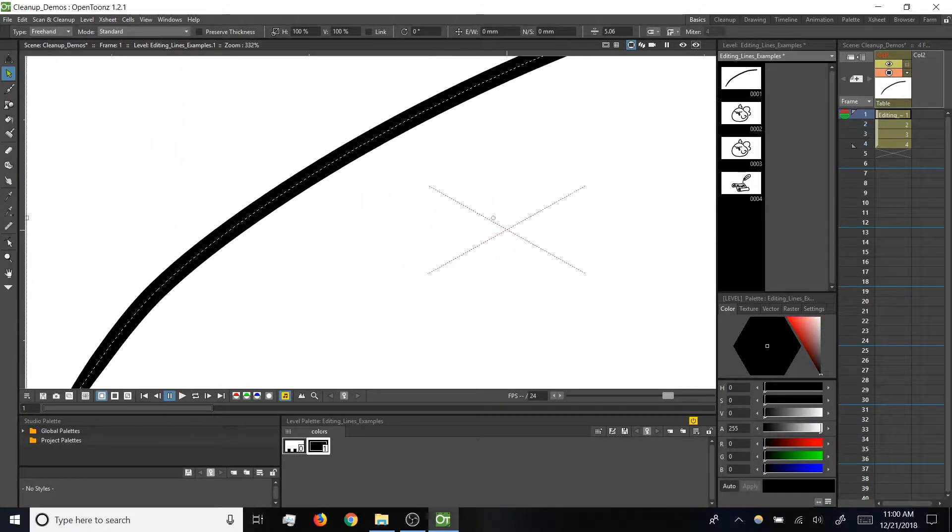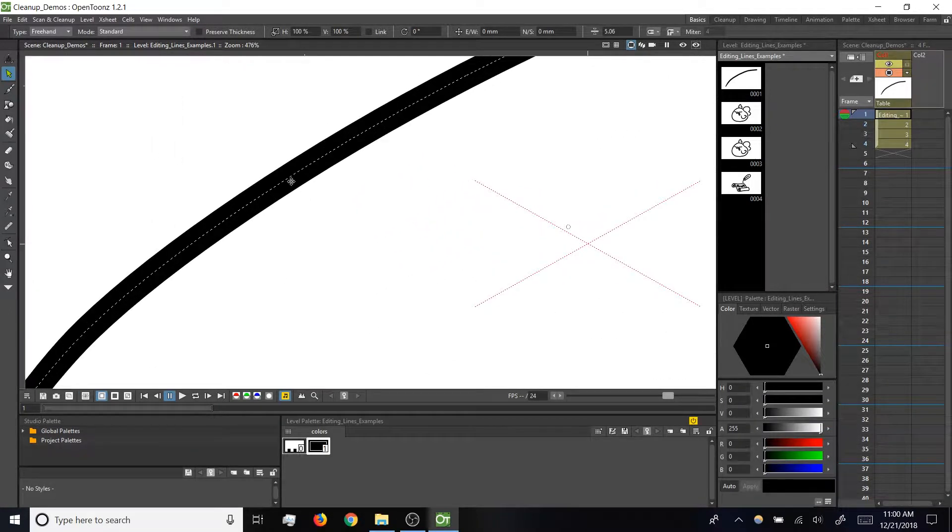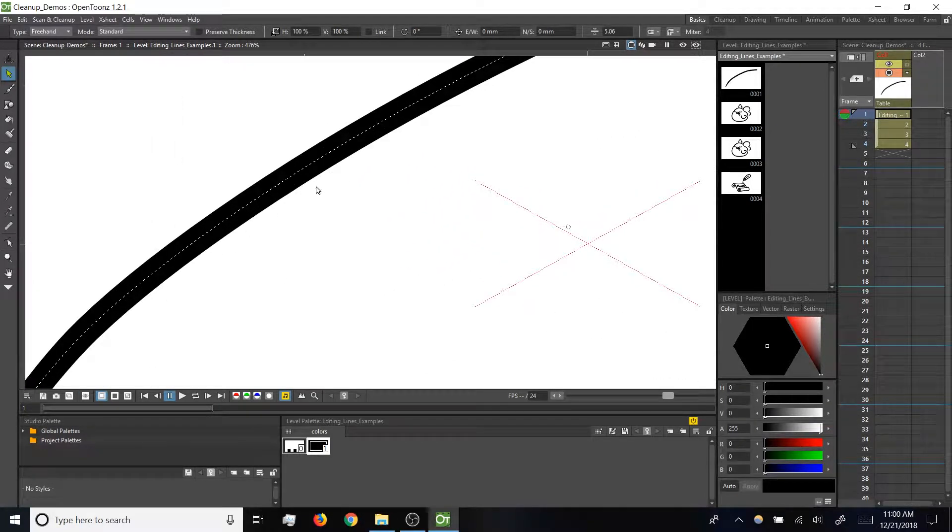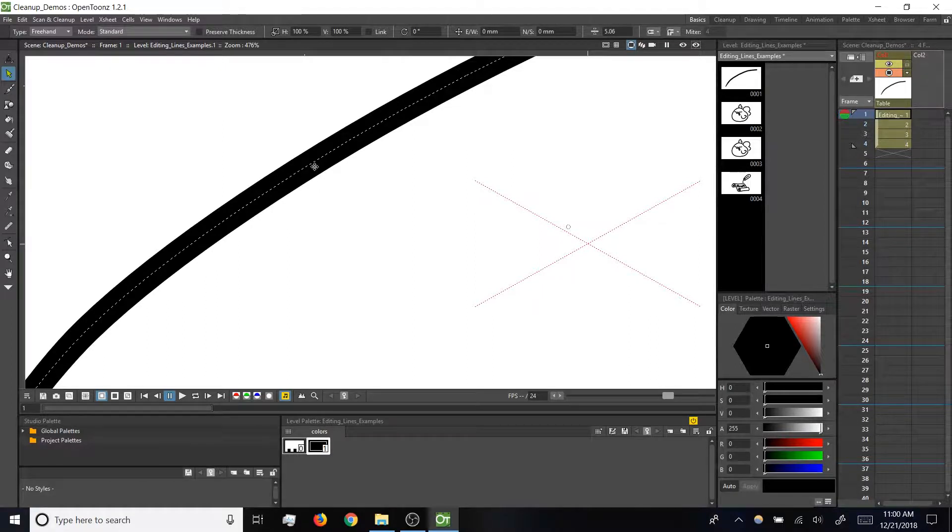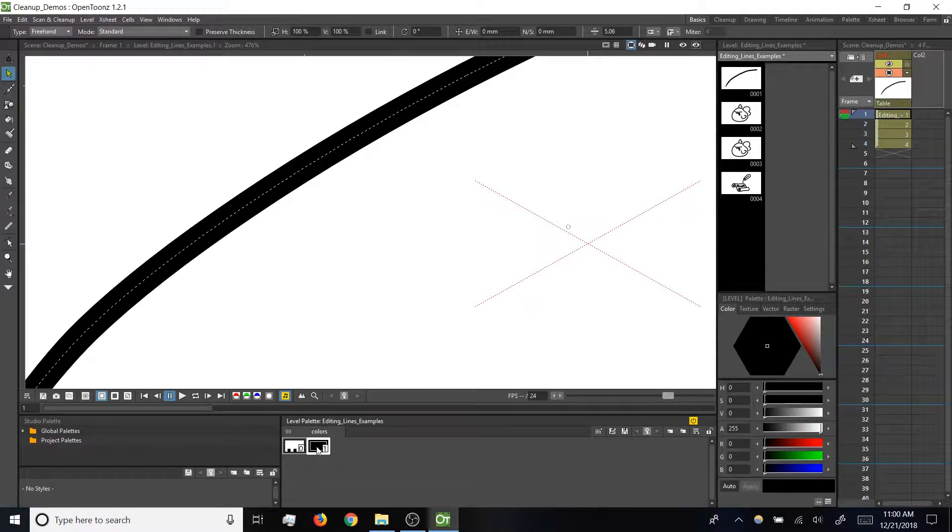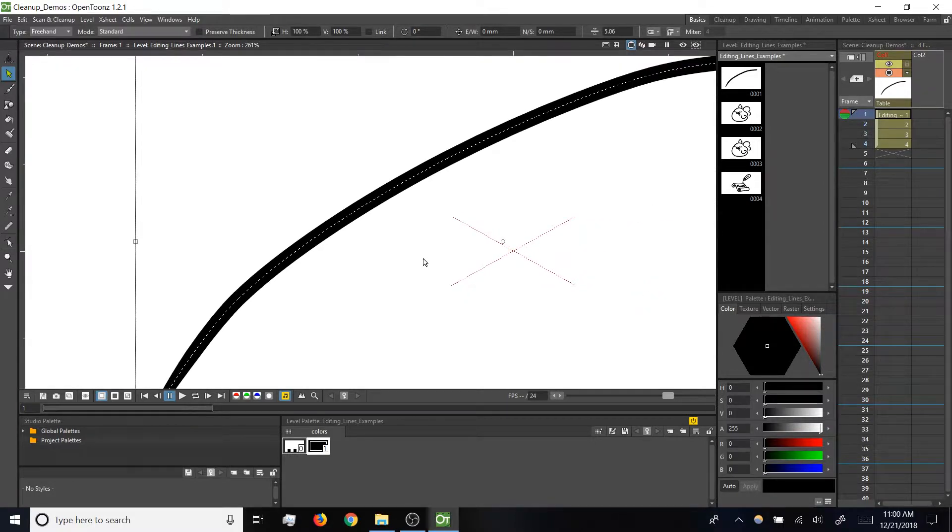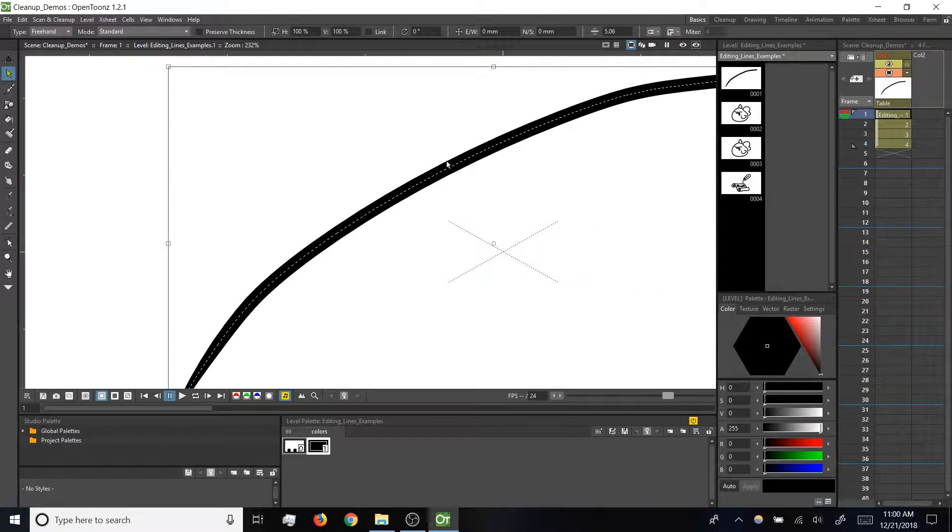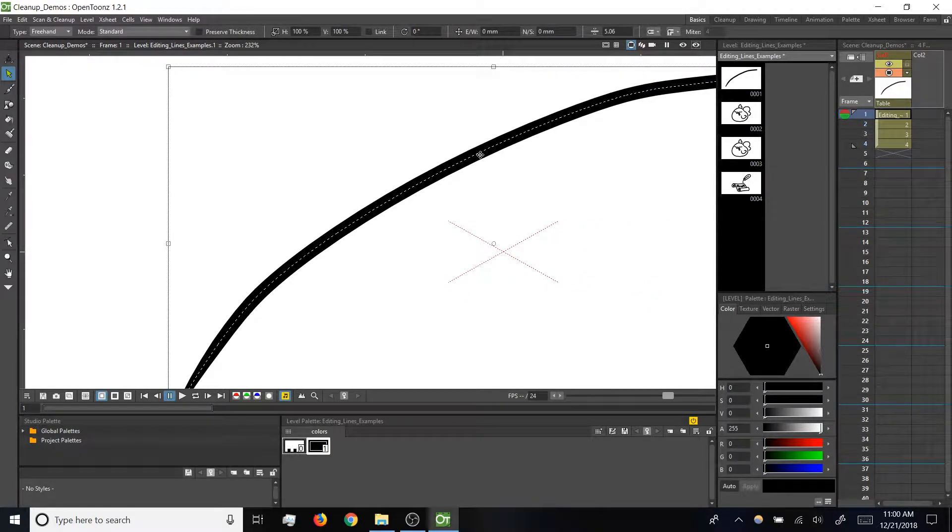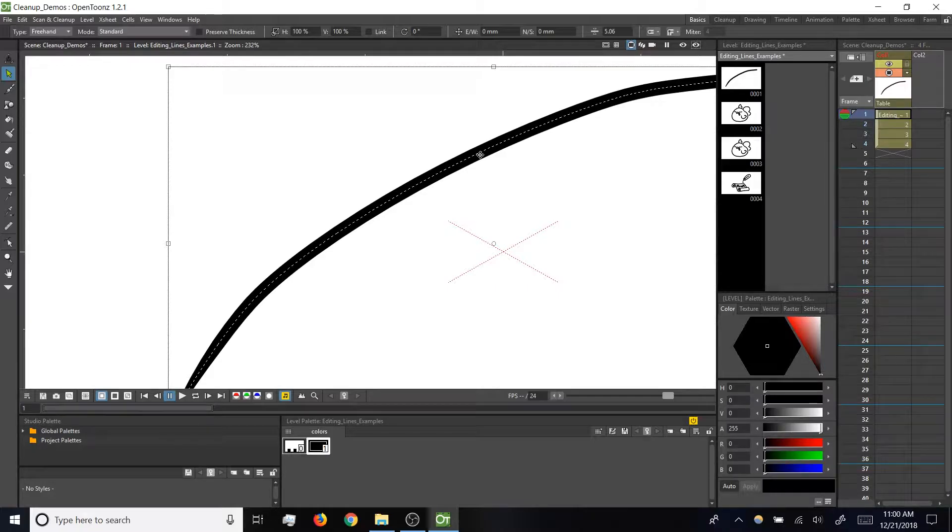The black area, the stroke around that dotted line, is actually just a thickness that's been applied to the path with the color that we've got selected in our level palette. So let's take a look at some tools for editing these paths that we can use to edit our brushstrokes in OpenTunes.